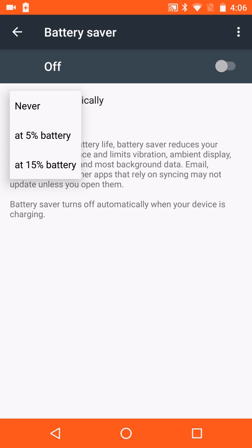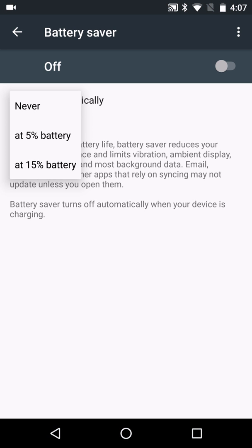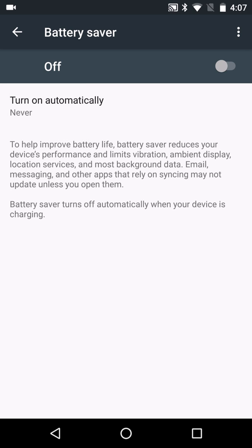You can also have it turn on automatically when it gets to 5% battery or 15% battery. So that way, once you get low battery power, your phone will just go into battery saver automatically to help reduce battery usage.